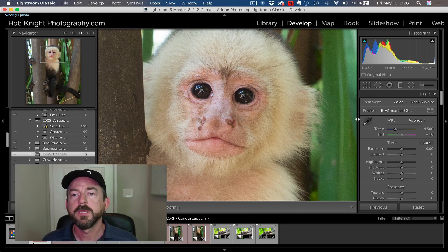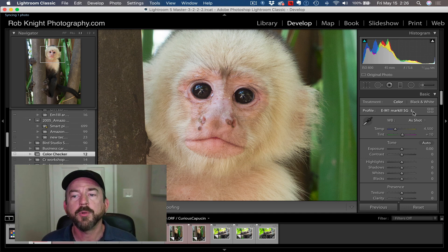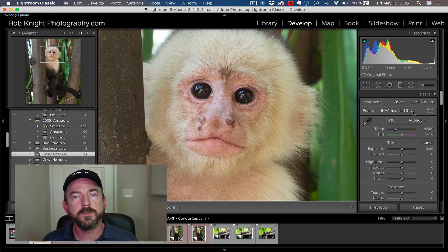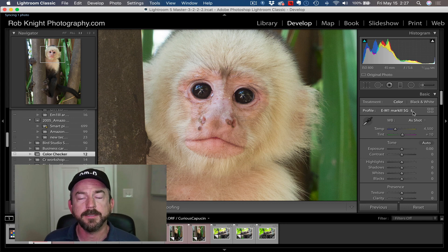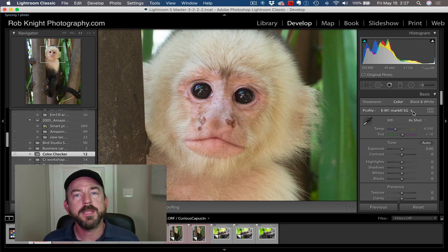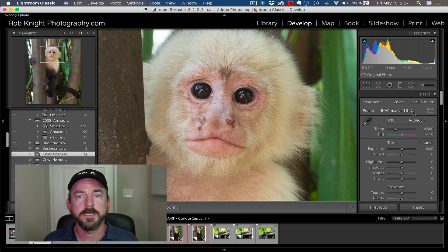That's great. That's the first thing we're going to do is set that profile. Now I'm going to set two other parameters, and then I'm going to save this as a preset, and I'm going to make this my default settings in Lightroom.